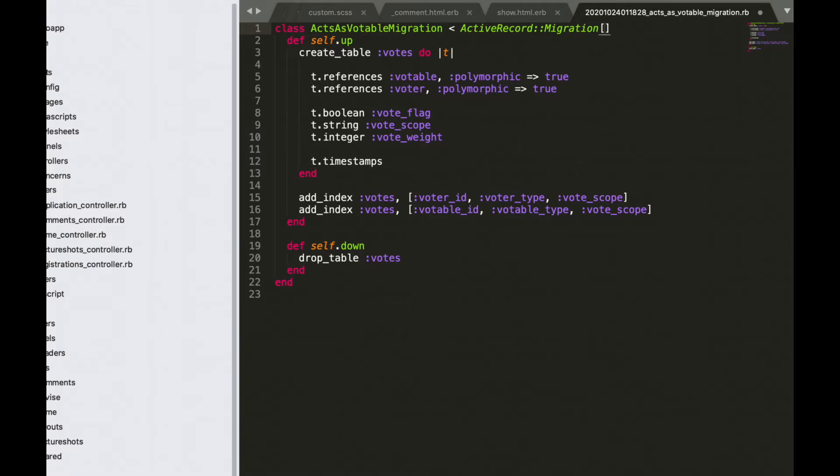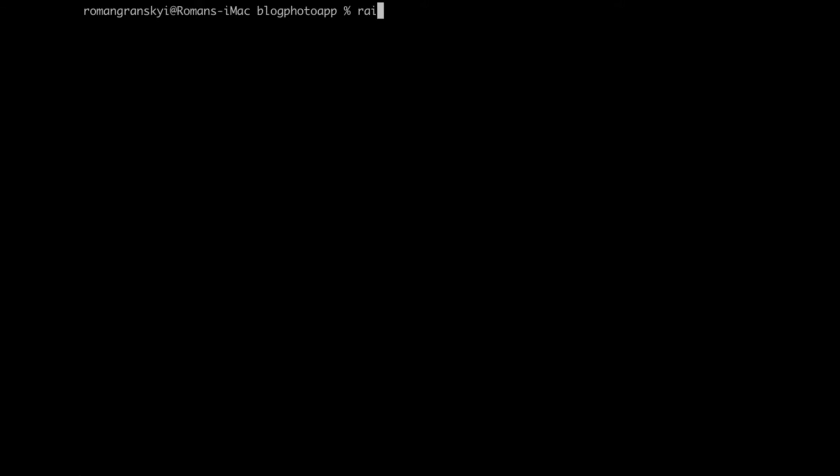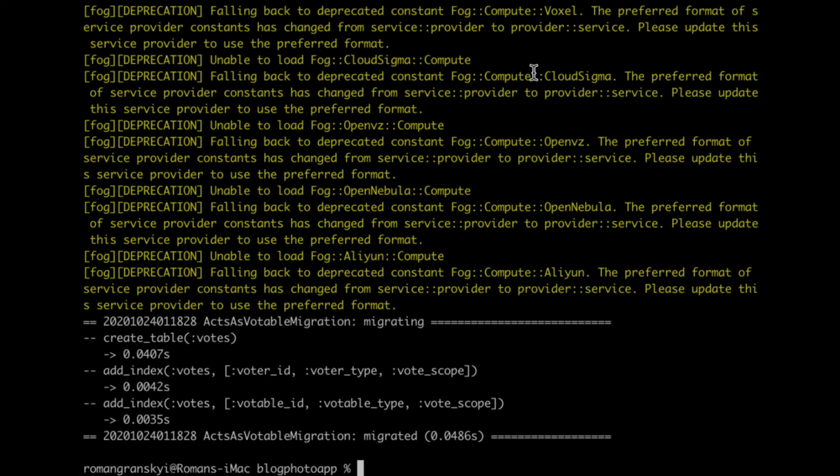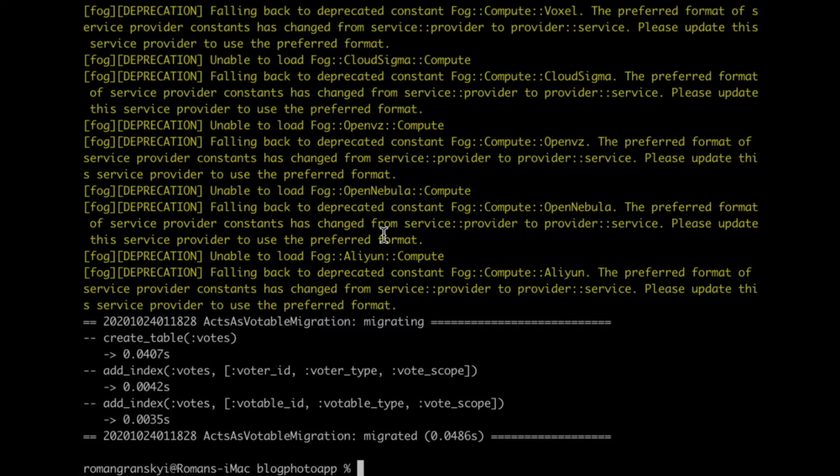6.0. Open your console and run command Rails db:migrate. Alright great, we successfully migrated our migration for votes.